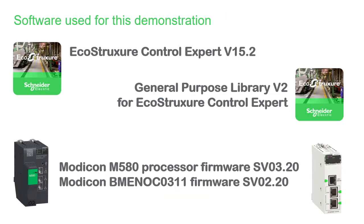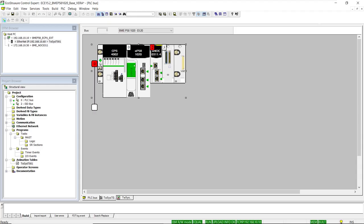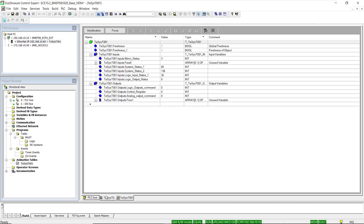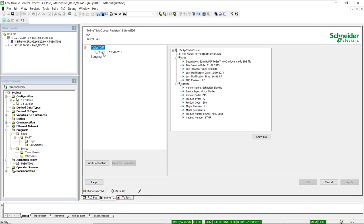For your reference, the software and firmware versions successfully tested for this demonstration are listed on this slide. Looking at the sample program prepared for the demonstration, this is an M580 PLC in which the CPU has a DTM object used to obtain data from a TCST motor controller using implicit Ethernet IP messaging, done by importing an EDS file that has a series of assemblies with predefined registers.